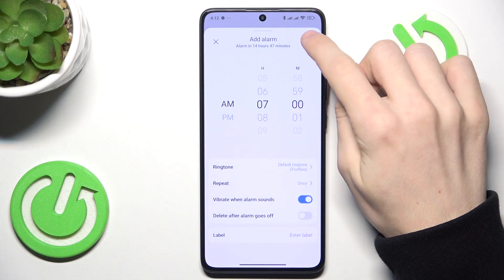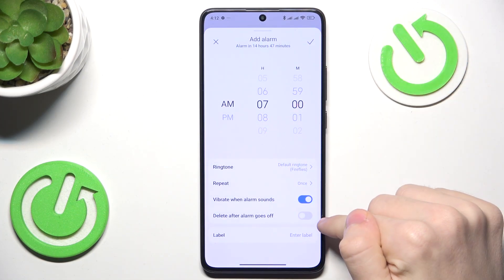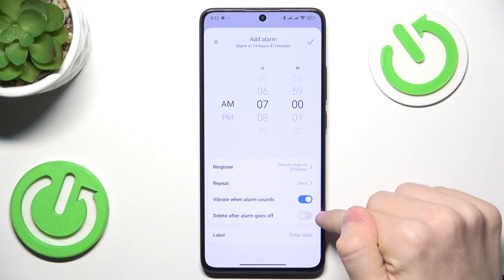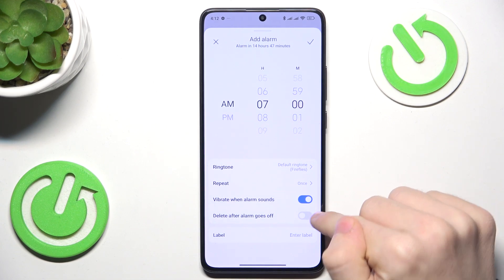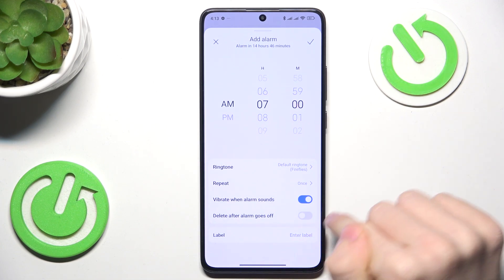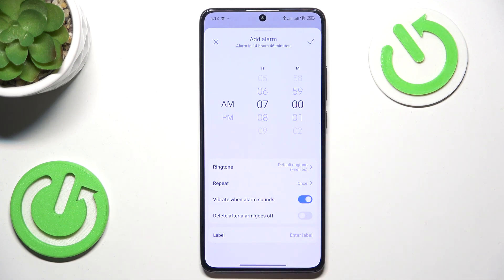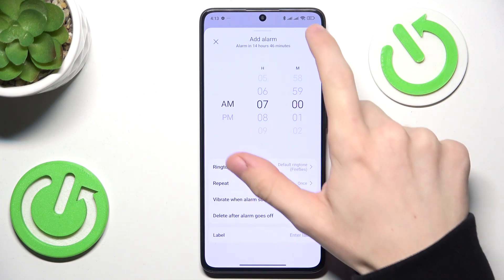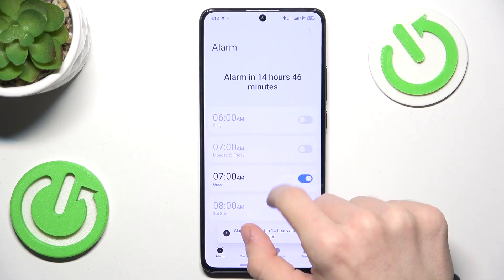Then I'm gonna approve it here. You can also enable delete after alarm goes off, and enter a label. You can also enable vibration.